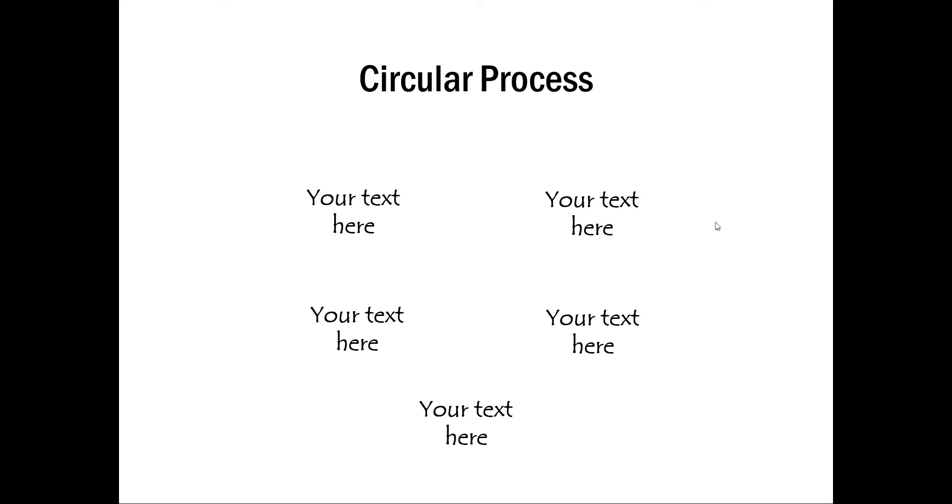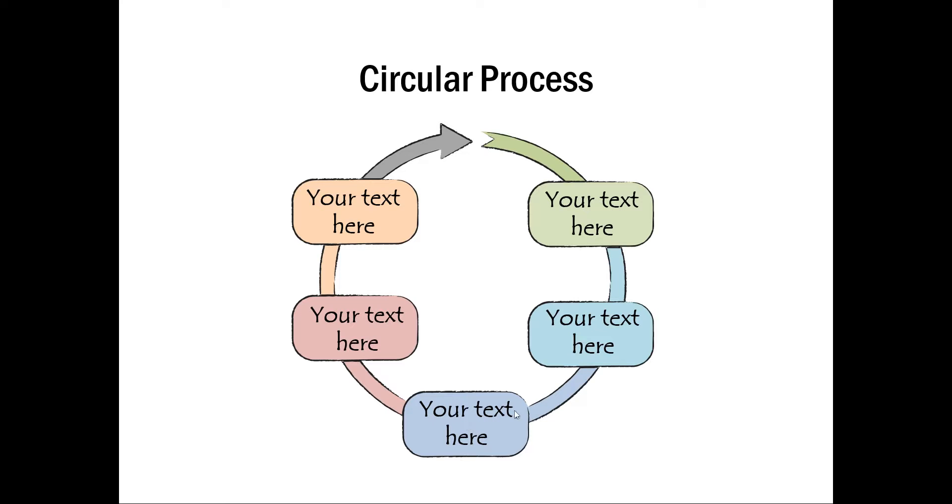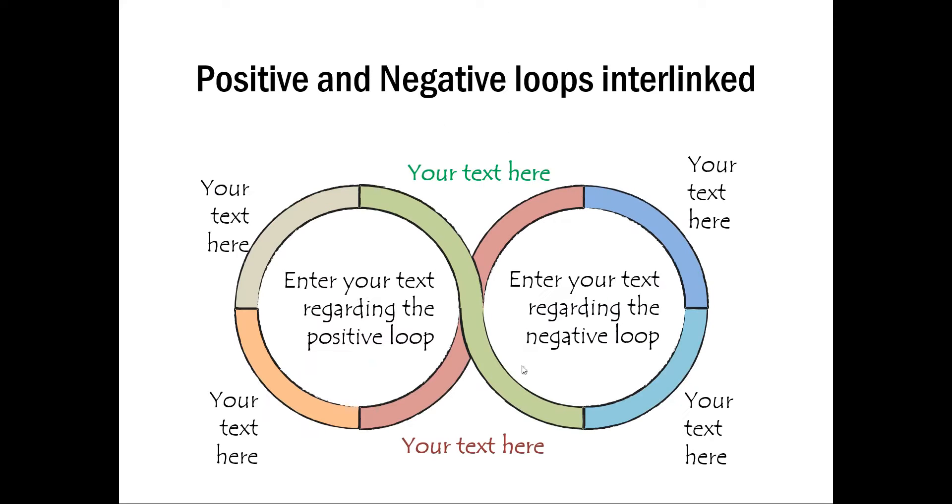The next example is this one where we have done some bit of animation. We have left text untouched because once you have your text written here, then you can add the animation for the text here. So that is one of the things that we have done for this specific template in our pack.